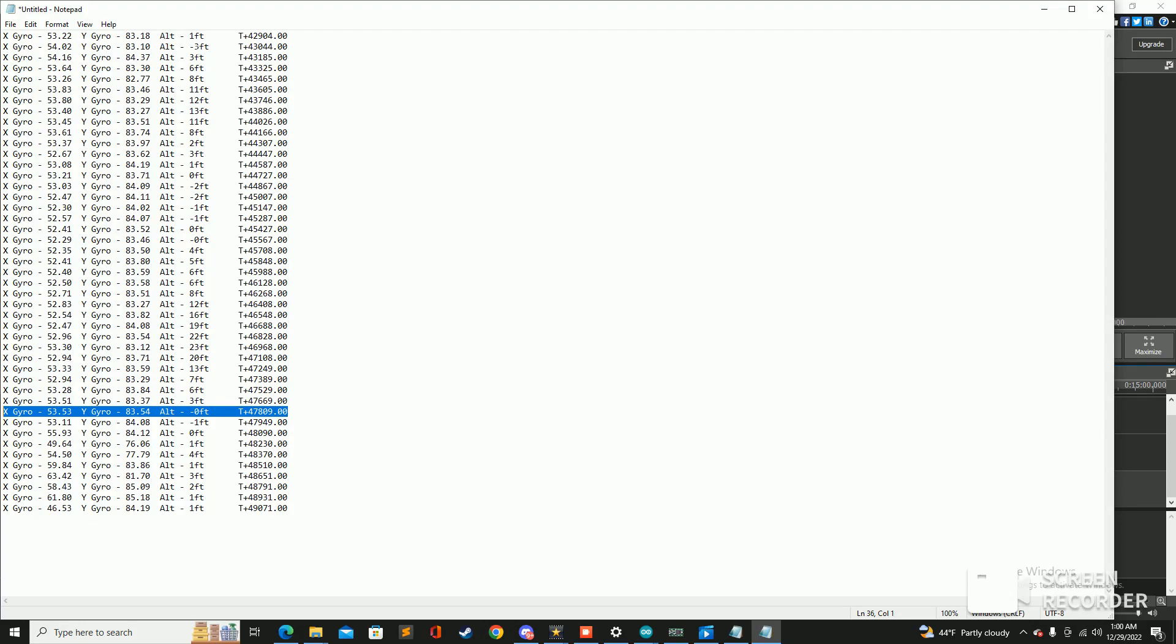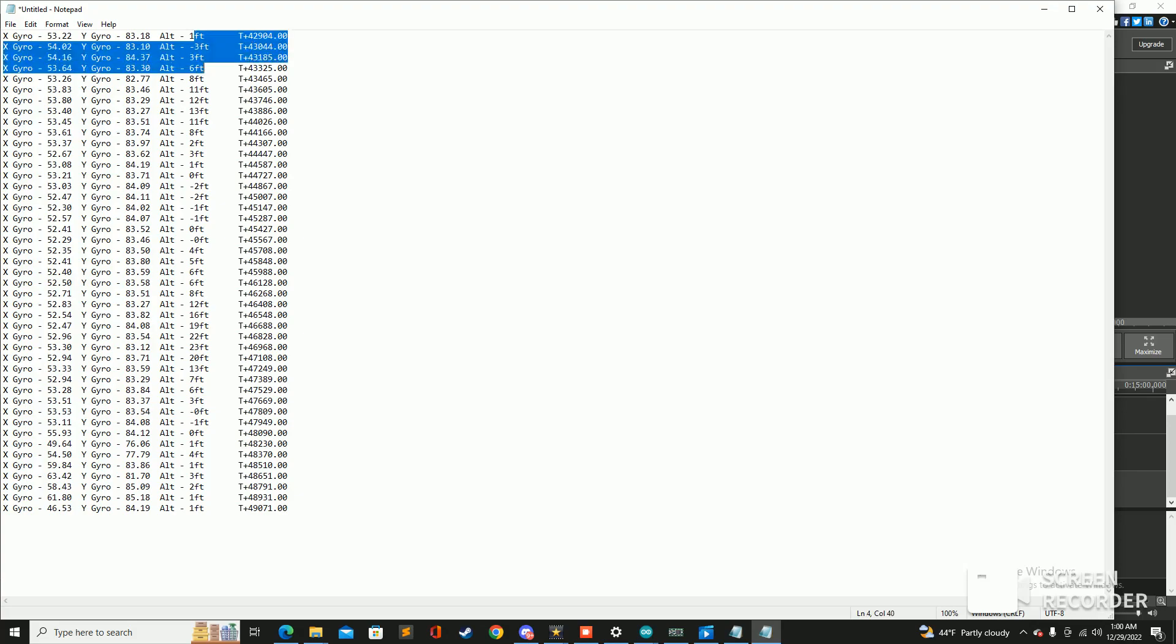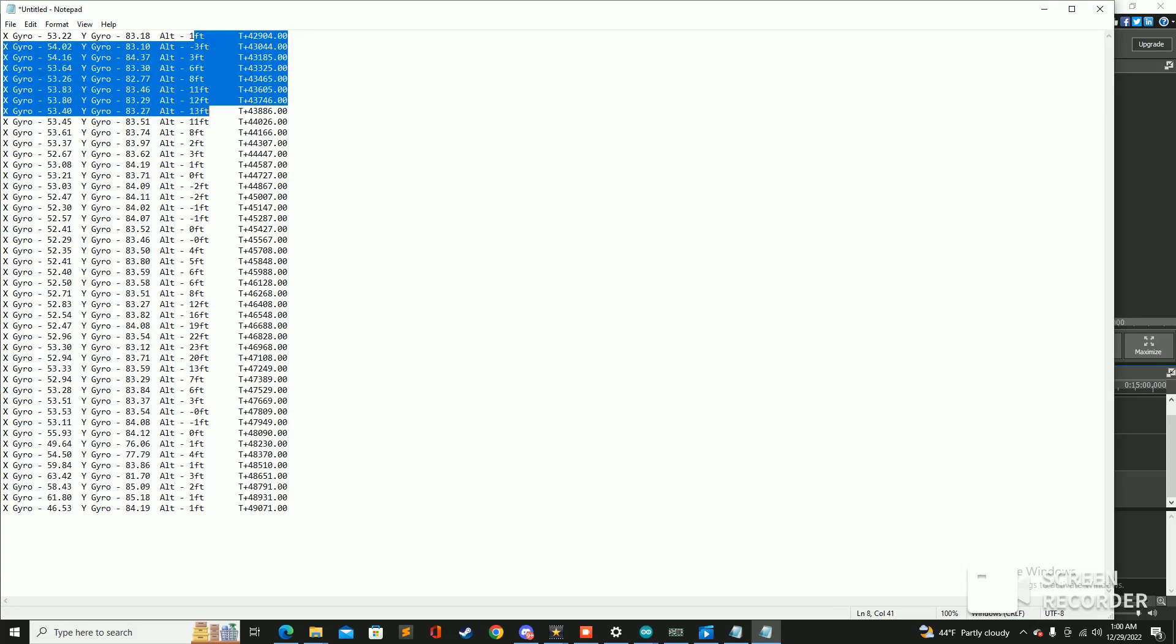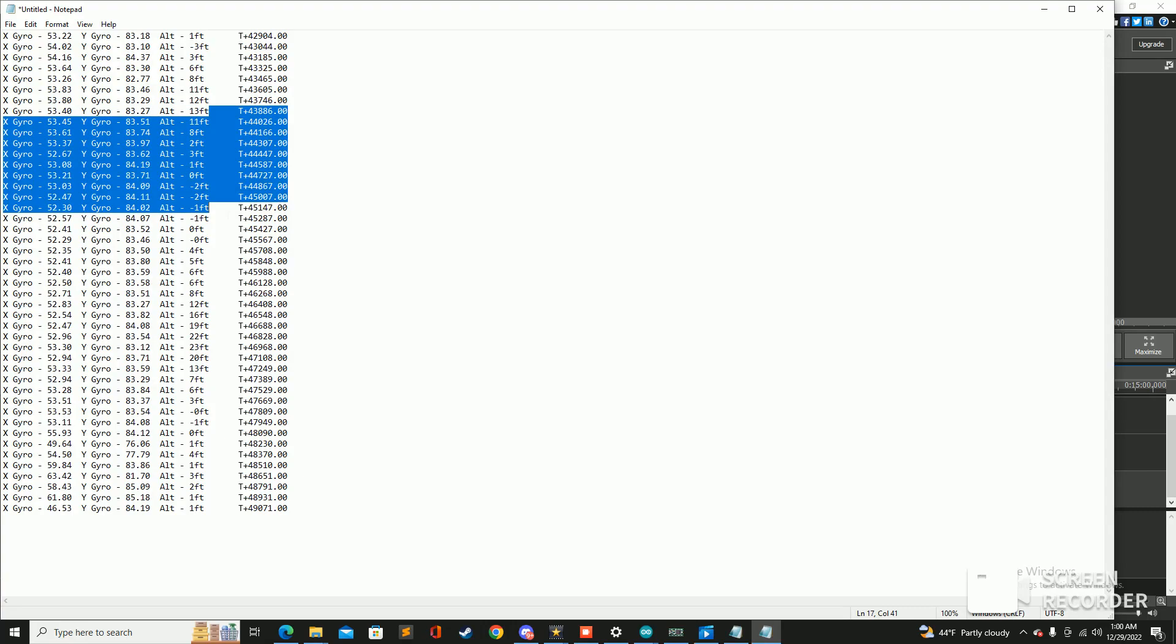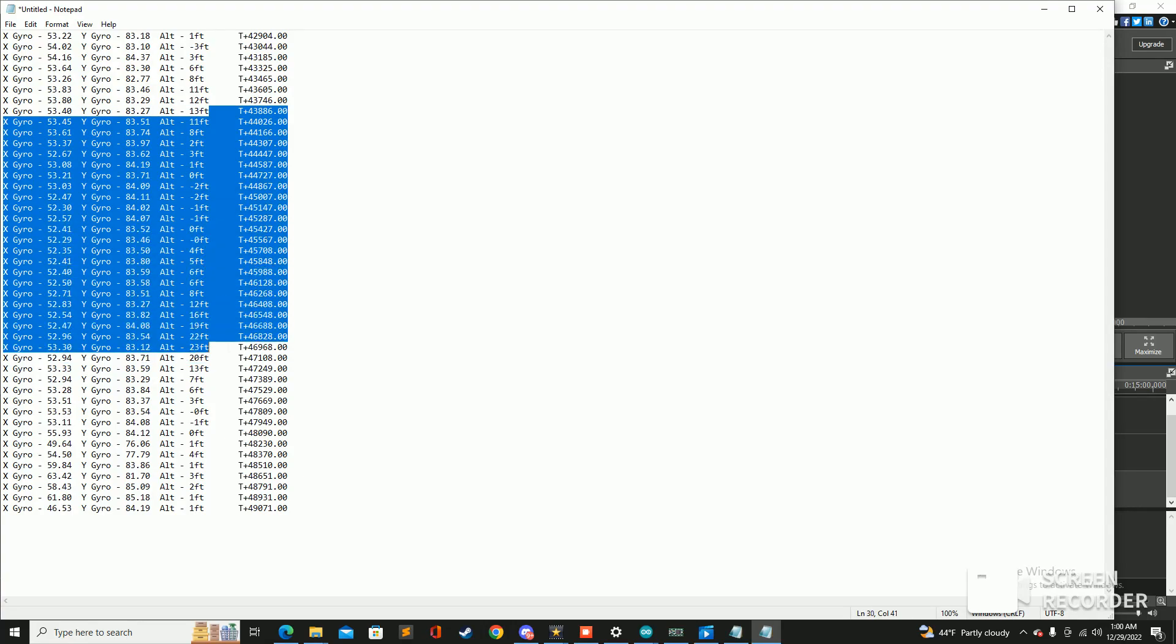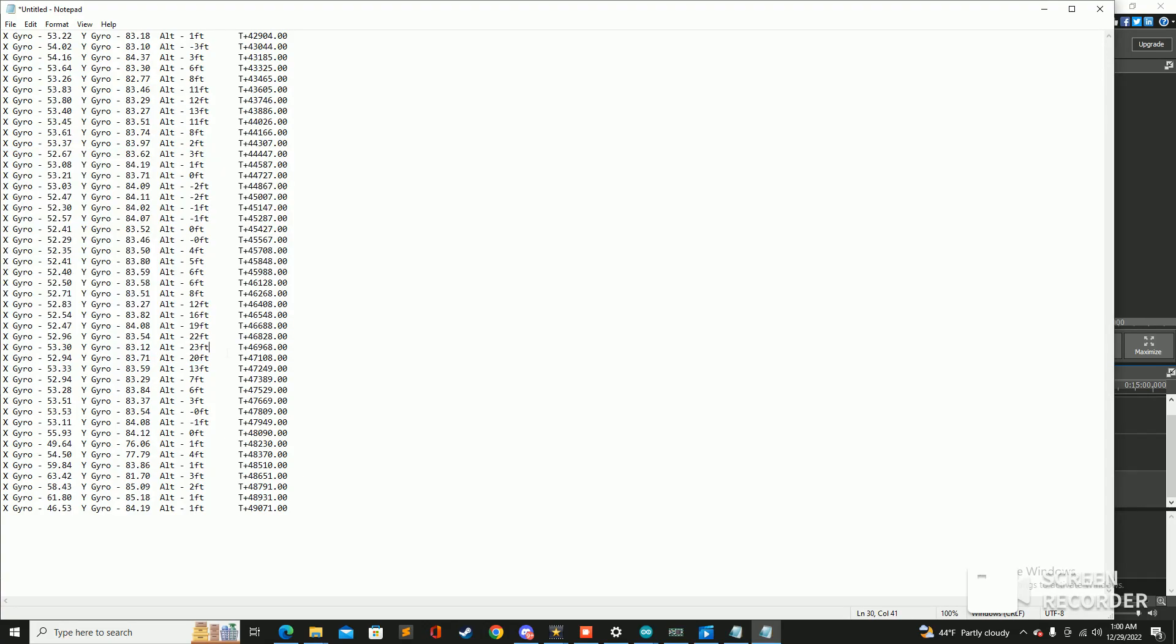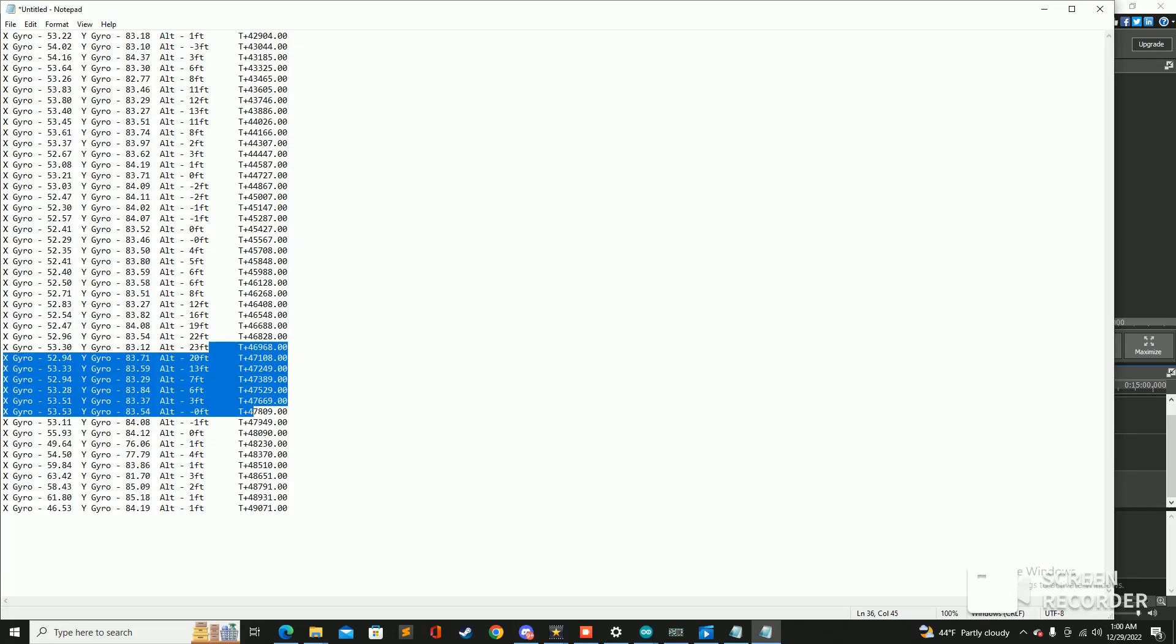And just going through the altitude here first, you know the data lines up with what we saw visually from the launch. We went up quick, we hit an altitude of about 13 feet, we came down and then we went back up to an altitude of around 23 feet which is our apogee according to the altimeter, and then we descend and impact the ground.